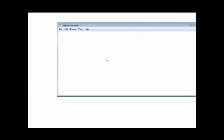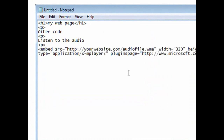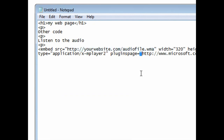All you do is grab this code and copy it, then paste it into your web page. So if this was my web page, I'd have a bunch of website code here, and let's say I wanted to play my audio after this — I could just insert the code right here. If I wanted to put a comment above it, I could say 'listen to the audio' and paste that embed code in. Now all we have to do is put the location where our audio file is on the web.